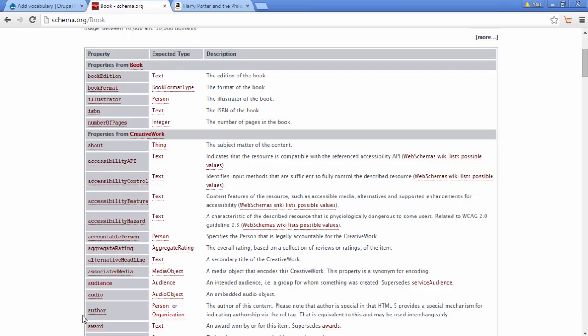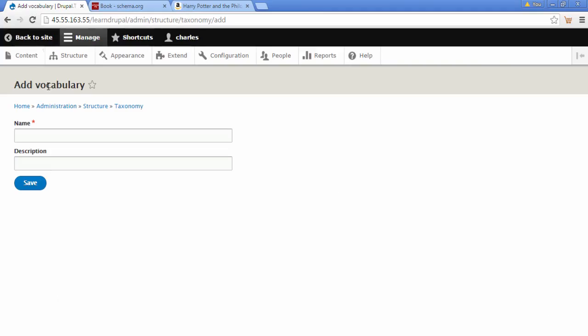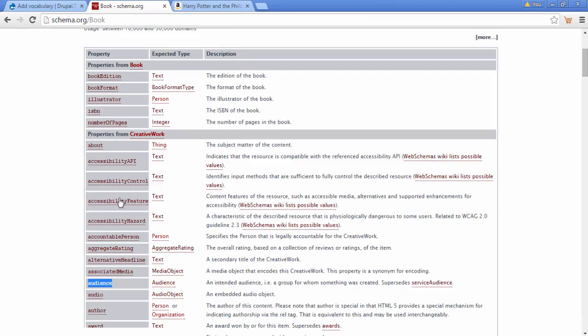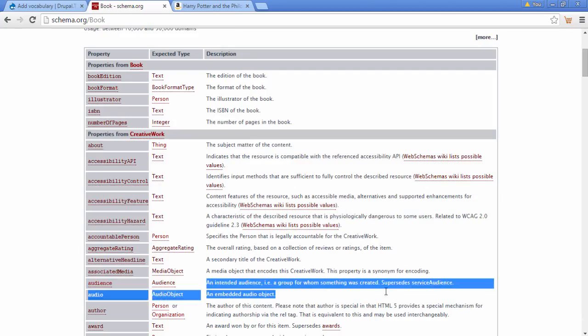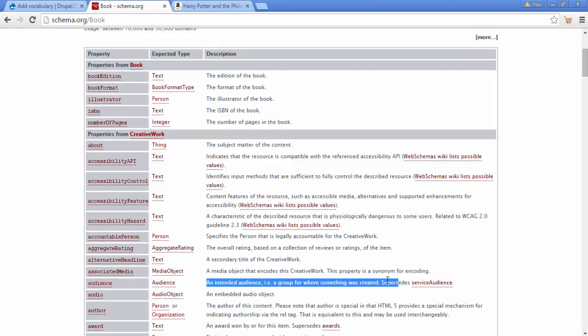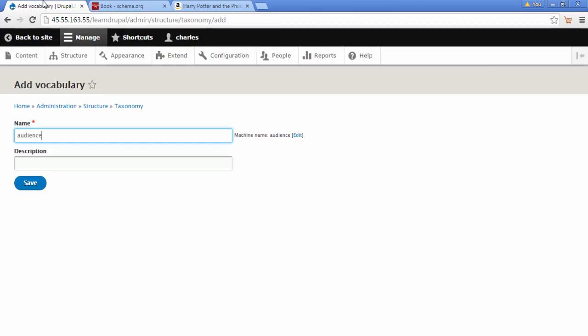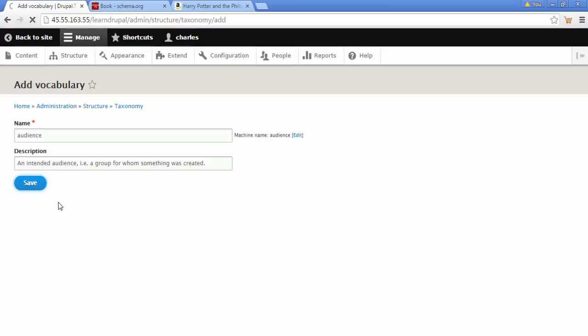And we're going to copy the audience property name. So let's copy this, paste it in here. And we're going to copy this, paste it in here too. And click on save.